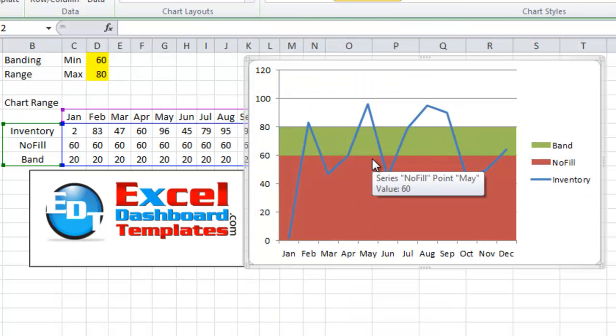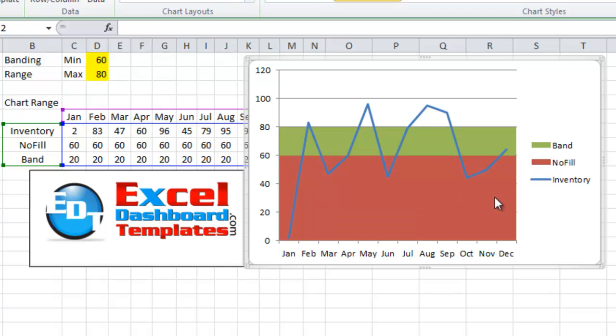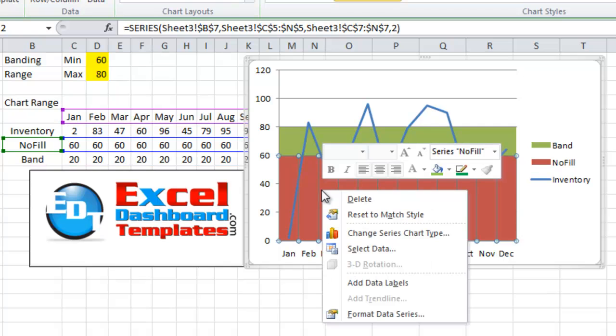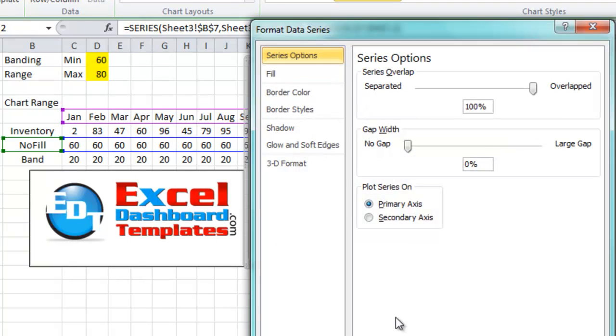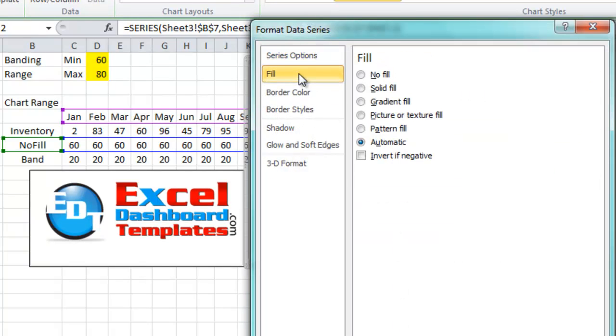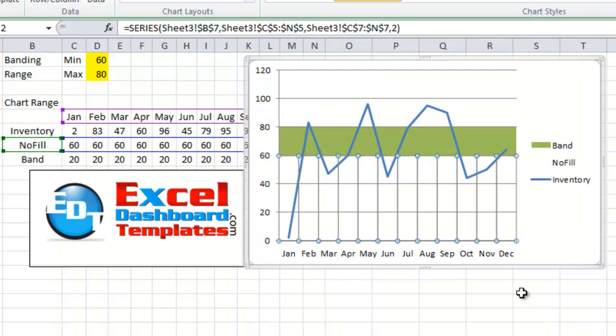As you can see we've got two different bands spanning across the entire range. Except for we really don't want to show this no fill one. So let's right click on the no fill band. Then choose format data series. From there we want to change the fill option and we want to select no fill. Let's click on close and see how that looks.